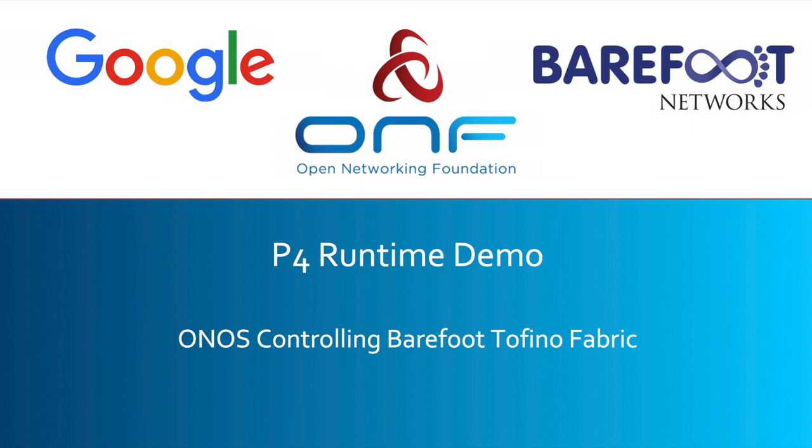Hello, my name is Andrea Campanella from the Open Networking Foundation and today I want to show you a demo of ONOS controlling Barefoot Tofino P4 capable devices through the P4 Runtime protocol. This demo was shown at layer 1 to 3 in The Hague in October 2017 and was a joint effort between the Open Networking Foundation, Google and Barefoot Networks.